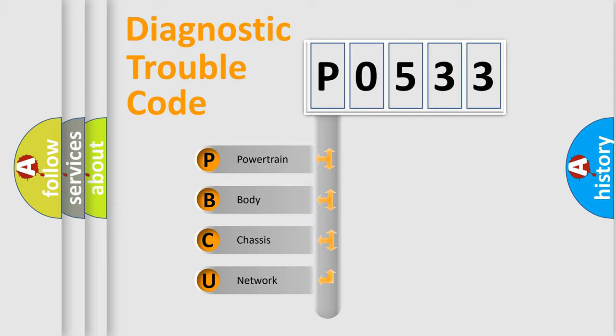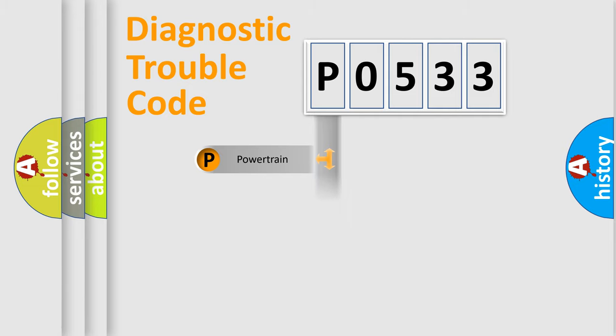We divide the electric system of automobile into the four basic units: Powertrain, body, chassis, and network.